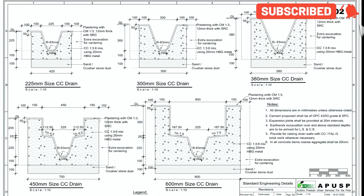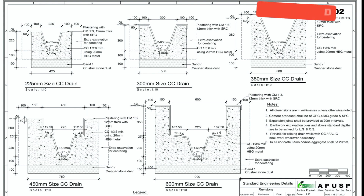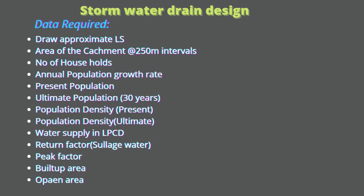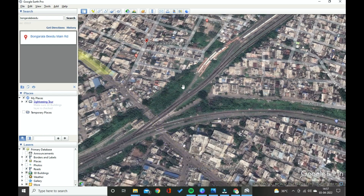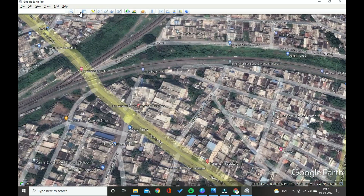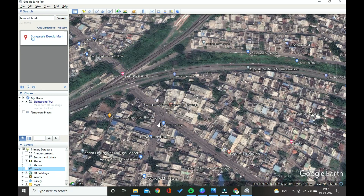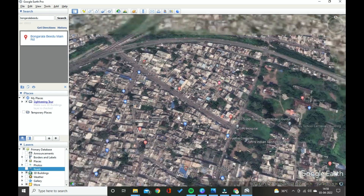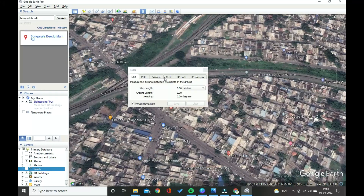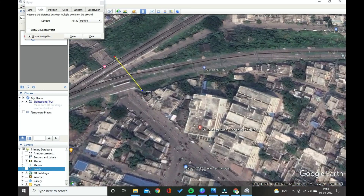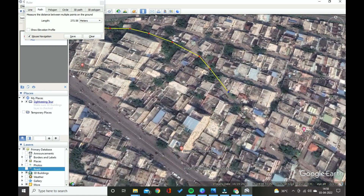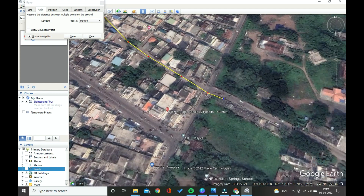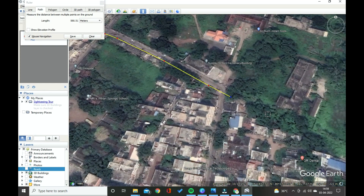After watching this video, everyone can design a drain cross section using simple Excel software by giving input data. Now, the design procedure: first of all, find out the longitudinal section along the drain from starting point to ending point by taking a survey. Fix the ground levels and draw the longitudinal section.